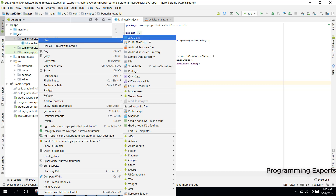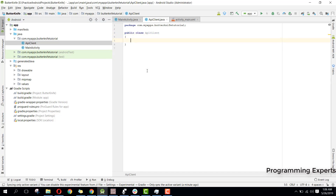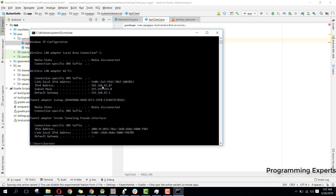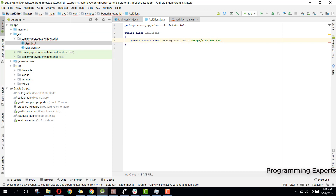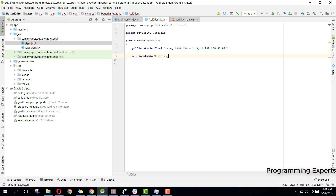Let's click on New, then New Java Class, and name the class APIClient. Here we will have public static final String BASE_URL and it will be http://192.168... Let me first find the IP address. My IP address is 192.168.43.87.